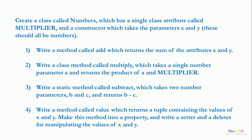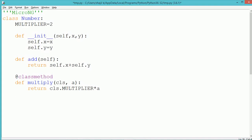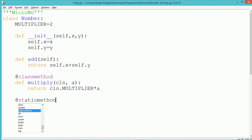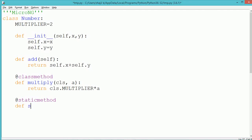Third, we include a static method subtract that performs the subtraction of two numbers, b and c. To include the static method, we also use the annotation @staticmethod. The static method does not take either self or cls as a parameter.